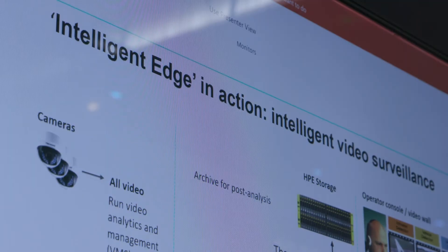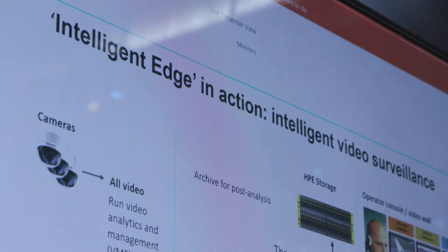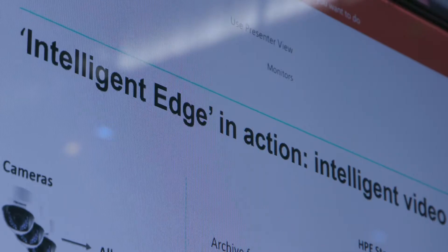What we've built here is a solution that looks at how we optimize that network by using edge compute right at the edge of the network to analyze that data and only bring back the relevant metadata into the universal IoT platform, where we enrich it with further information from other sensors before pushing it on to the command and control system.